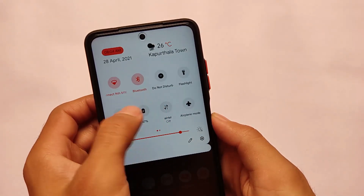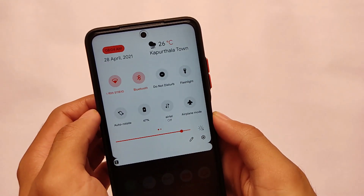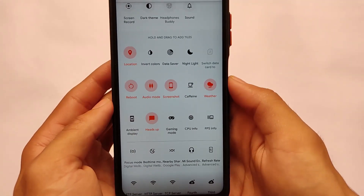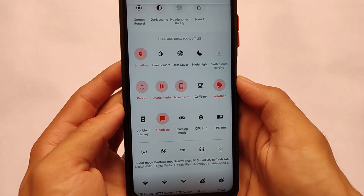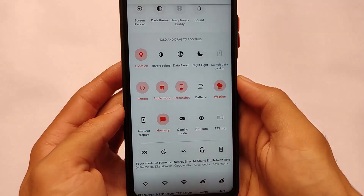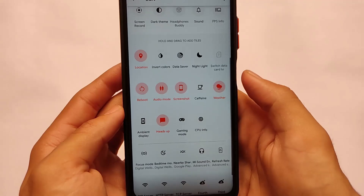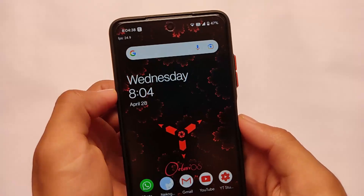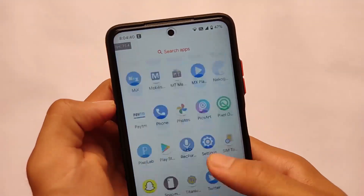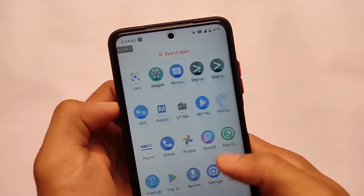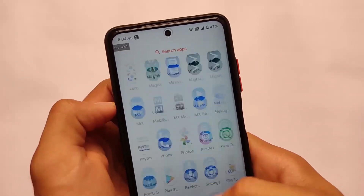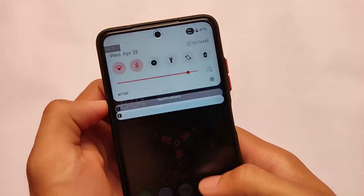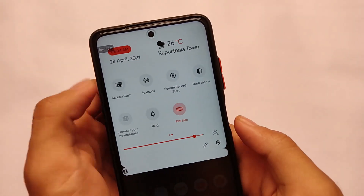Talking about the quick settings panel, there are customizations available which I set up from settings. You can also customize them via the edit option. We have many extra tile options available — for example, heads up, gaming mode, ambient display, and also the FPS info tile, which is very useful. It's working fine, and 90 Hz refresh rate is also working perfectly.